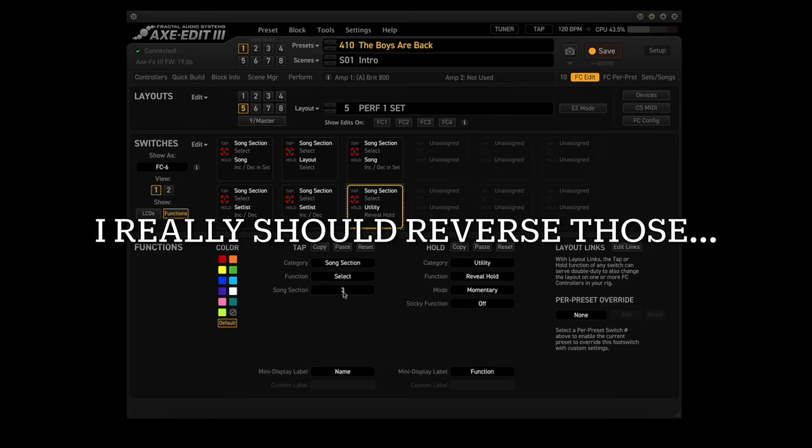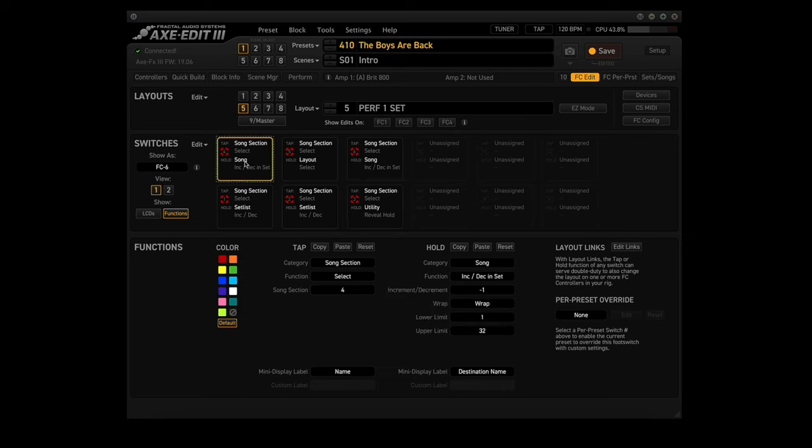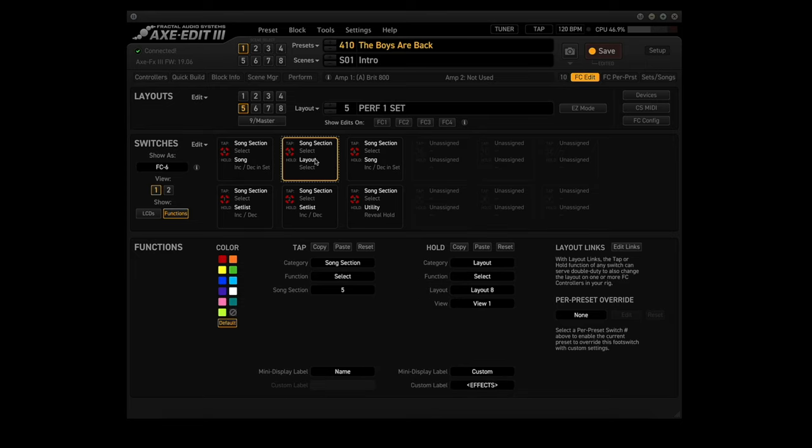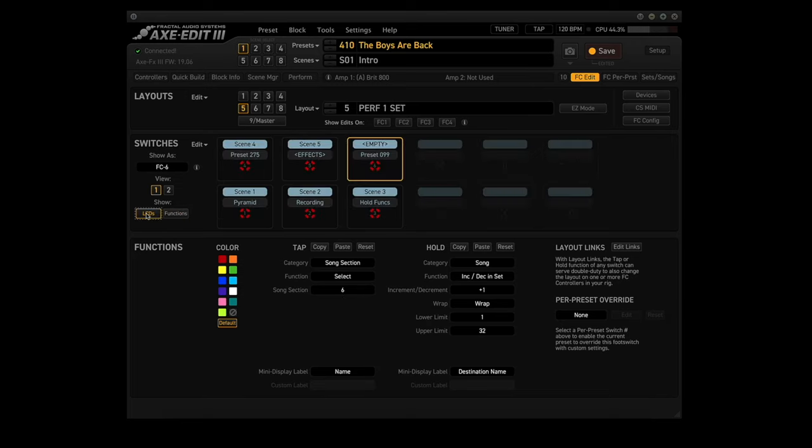Footswitch 4, the Tap function sets Song Section 4. The Hold function will go back one song. Footswitch 5, the Tap function selects Song Section 5, and the Hold function brings you to Layout 8, which is the Perform 2. And then finally, Footswitch 6 selects Song Section 6, and the Hold function goes up one song in the Song List.